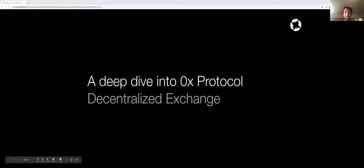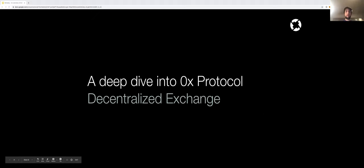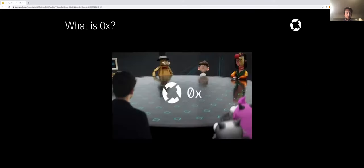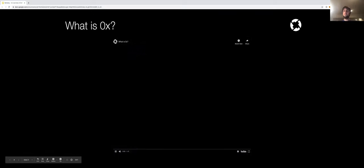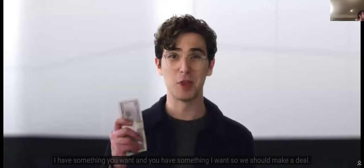Now let's dig deeper into one specific use case of decentralized finance, which is decentralized exchanges — specifically the 0x protocol. Let's start with this video. We're going to go ahead and play it; there's also a link sent in the email for this talk in case it's too laggy.